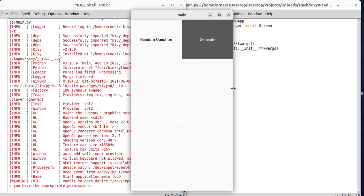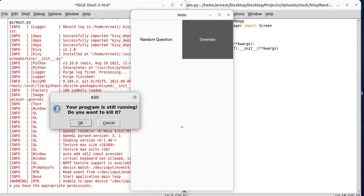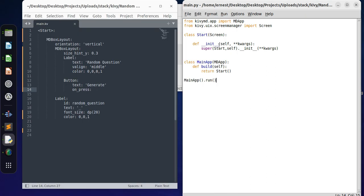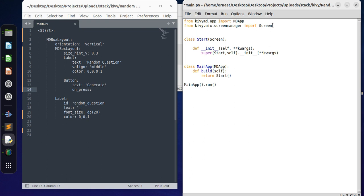Of course, since we are dealing with random, we need to use the random module. So we can go ahead and import that - import random.